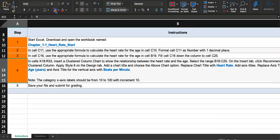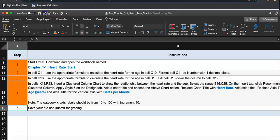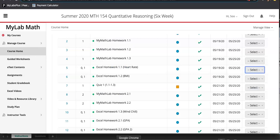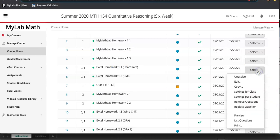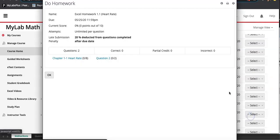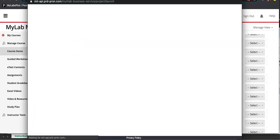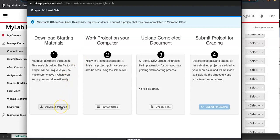Step four is marked complete. Now save your file — I saved mine in the Downloads folder. To submit, go back to the assignment page, click 'Choose File,' find your file named 'Chapter 1-1 Heart Rate Start,' click on it, and upload it.